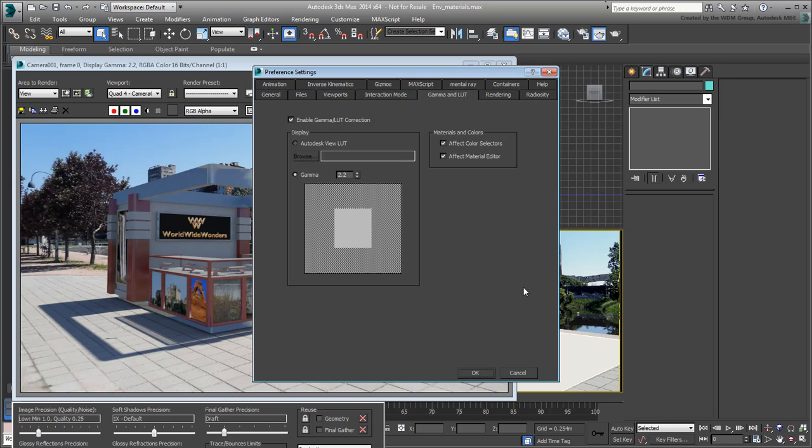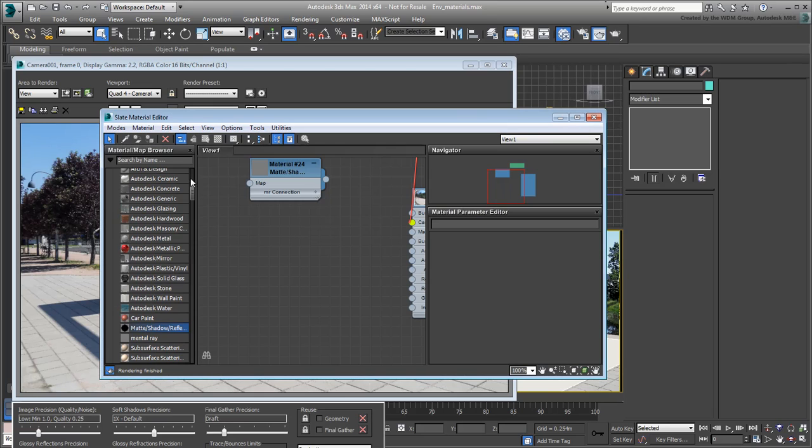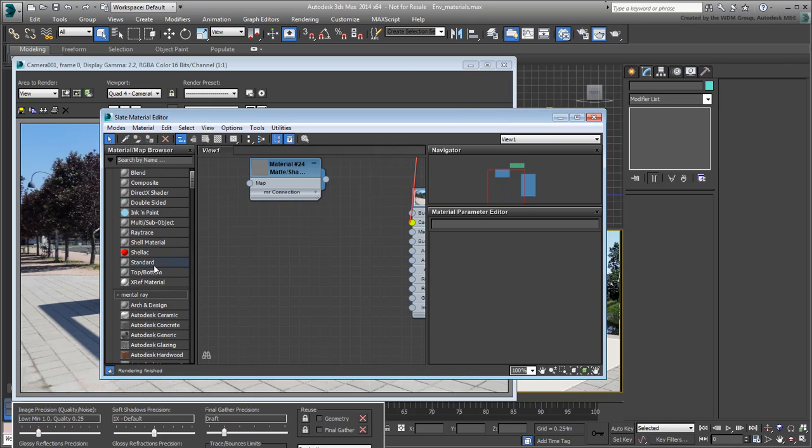When it comes to using Mentoray, always use Gamma Correction and materials that are Mentoray-based, such as the Arc and Design material.